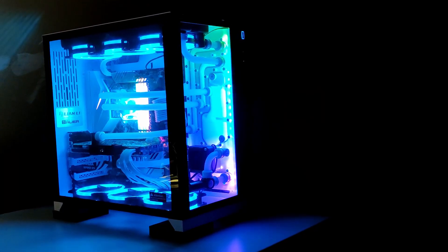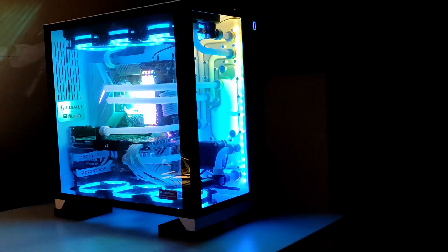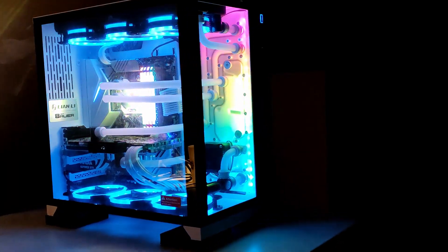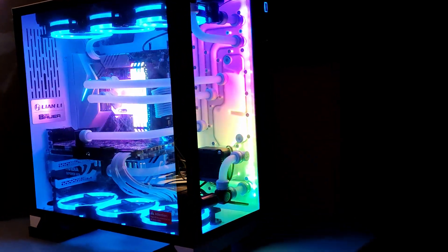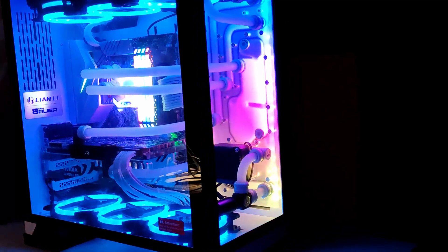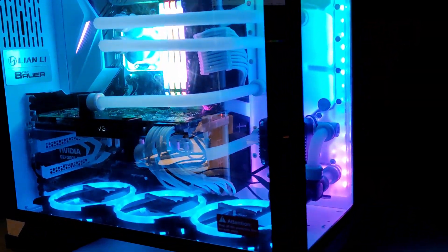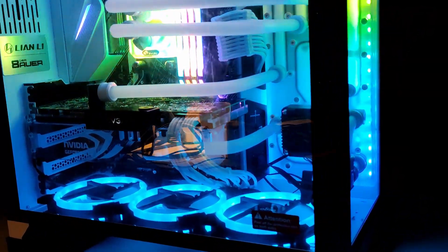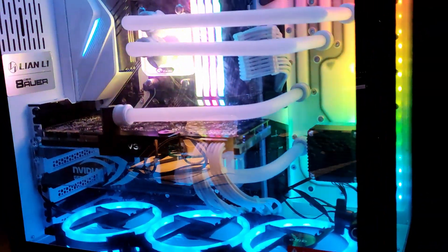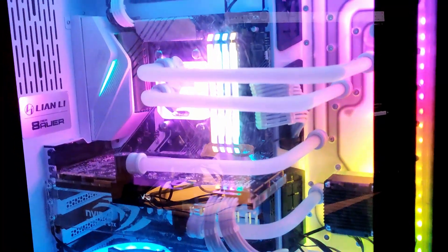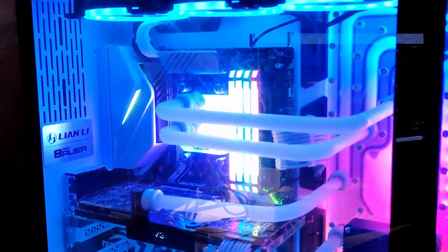So you have a Lian Li O11 Dynamic case and you want to add a distribution plate but don't want to break the bank? What if I told you you can buy one for less than a hundred dollars? Let's check it out.